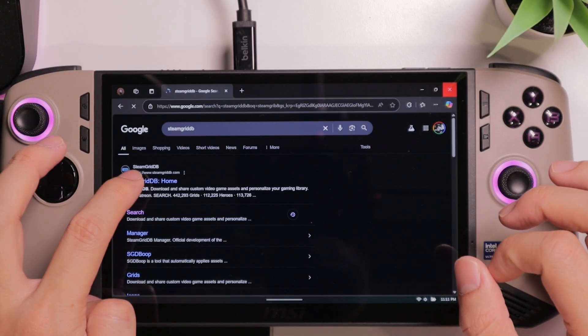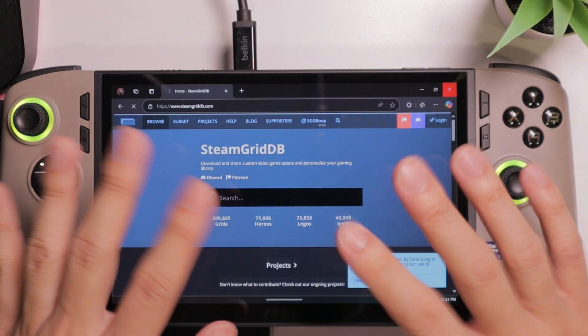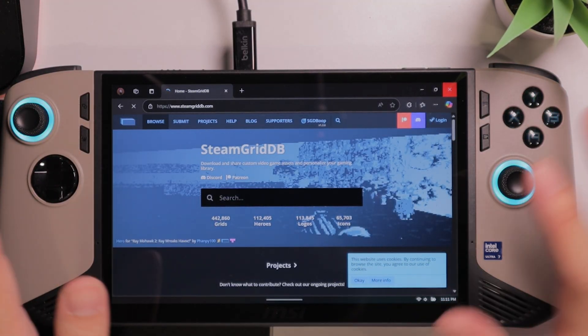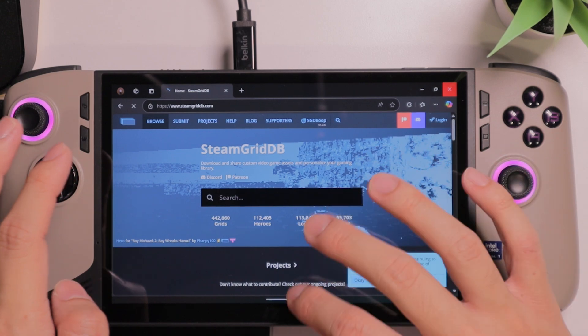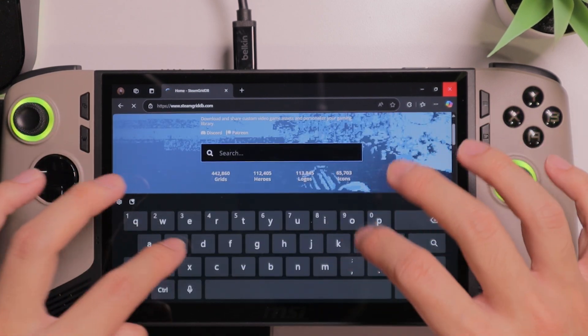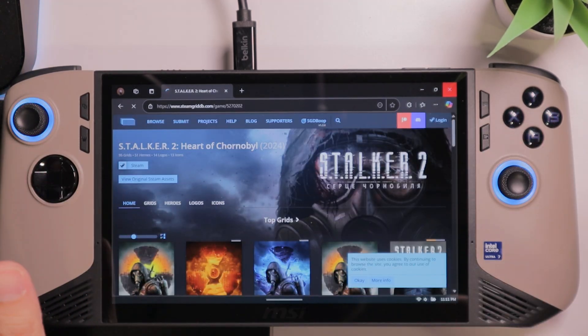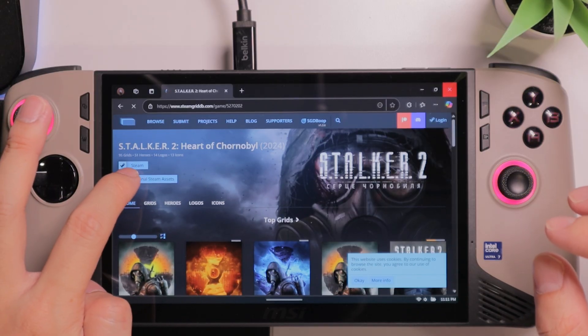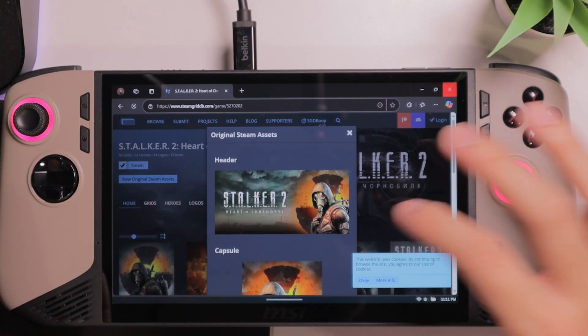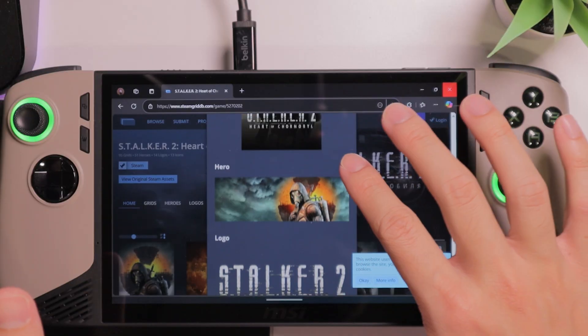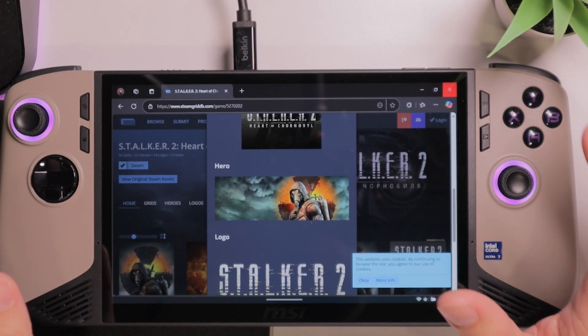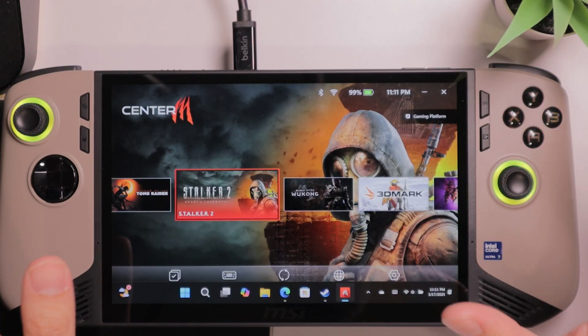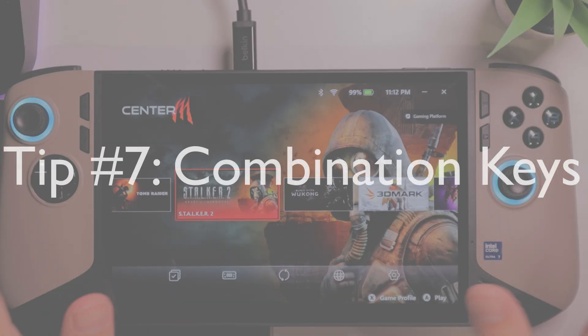Within this website, you will find a lot of images from Steam games. For example, you want to search for Stalker. And from here, you can select View Original Steam Assets. You will see that the default header image, the default hero image, is available for you to download. And you can use them to make the MSI Center M look more attractive.